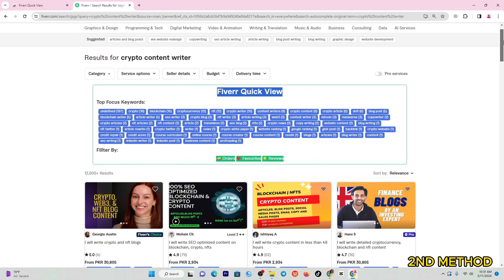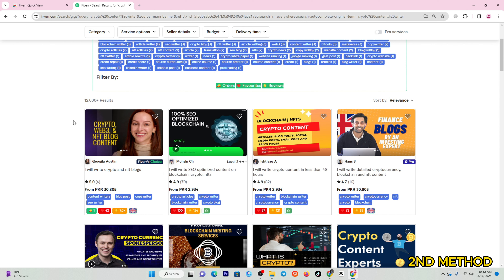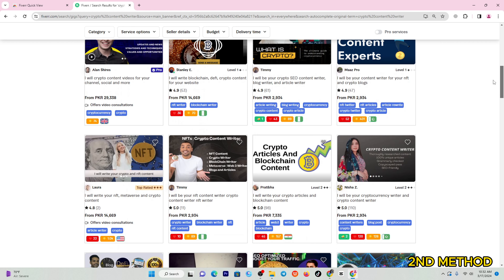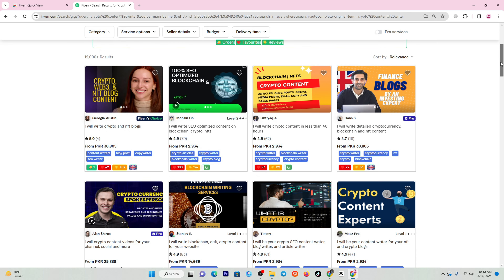The extension's second major benefit is that it makes checking tags even easier. Instead of manually opening each gig profile and scrolling down, the extension shows you the tags directly. For example, you can see this person has used the tag 'Crypto Writer'. You can easily open any gig and see all the tags. If you install this extension, you can use all keyword-finding methods together.